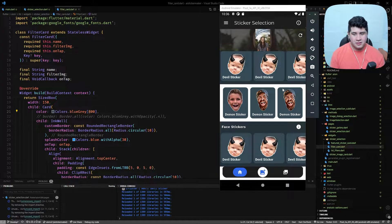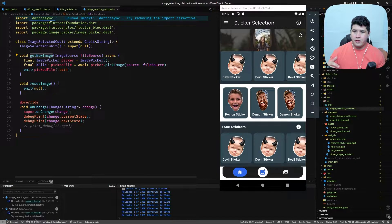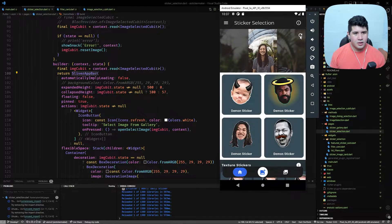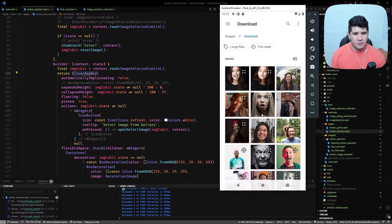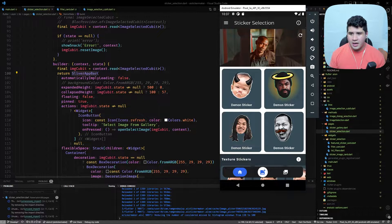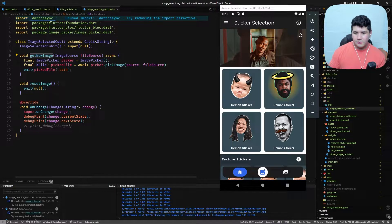In the last episode we started implementing BLoC to handle the state of the application. We first created a Cubit to handle the change of the image in the sliver app bar — we can click this button now to change the image. Let's select a random image and then go over a quick overview of the Cubit we implemented.